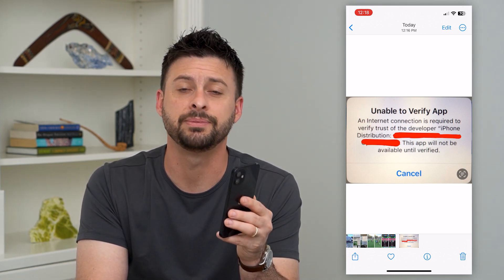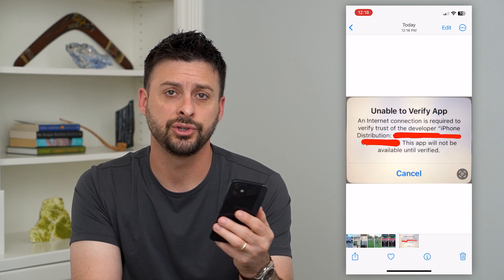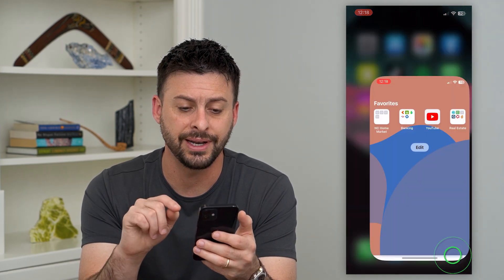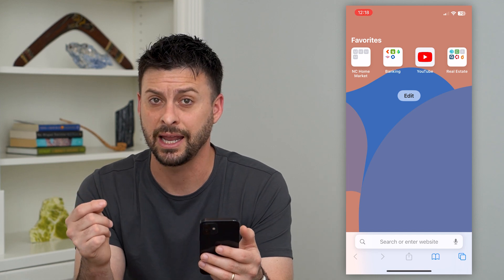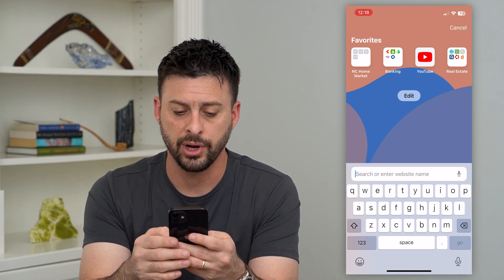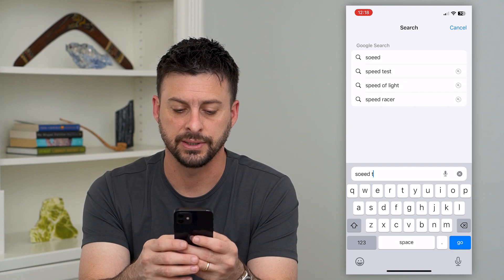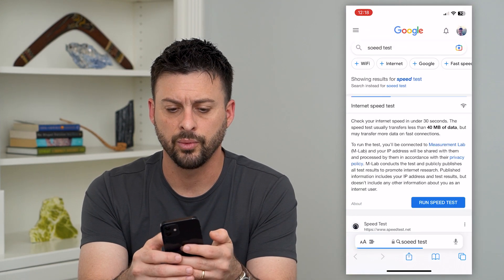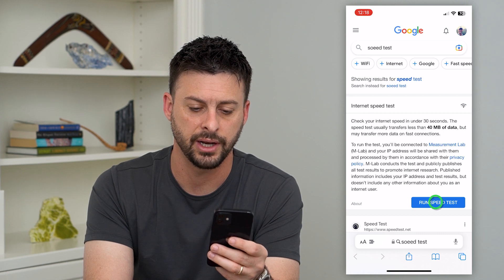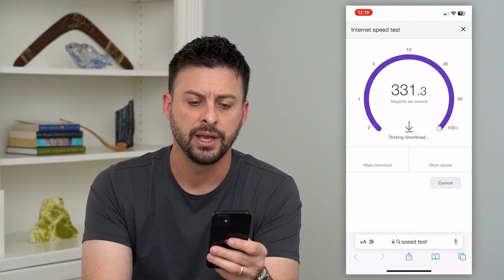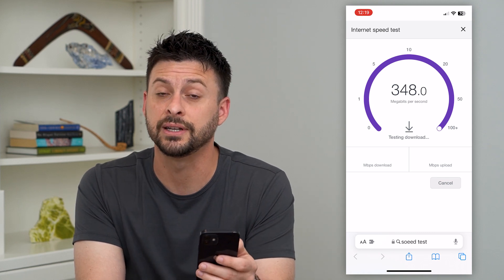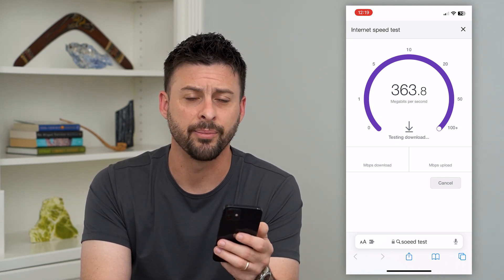I'm going to show you different steps to get through that process so you can use the app. The very first thing we want to do — since it says you need an internet connection — is open up a web browser, type in 'speed test,' and hit go. We want to make sure we have enough internet connection, so hit 'Run Speed Test.' Anything faster than a few megabytes per second should be fast enough to verify that app.